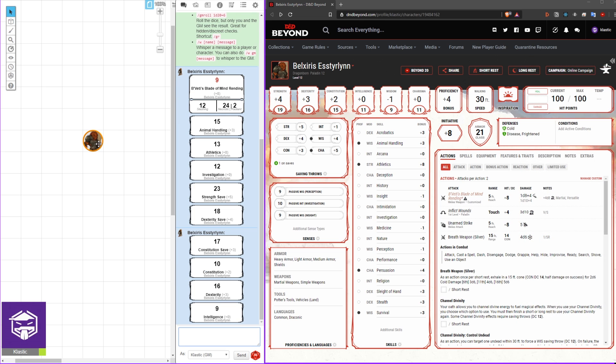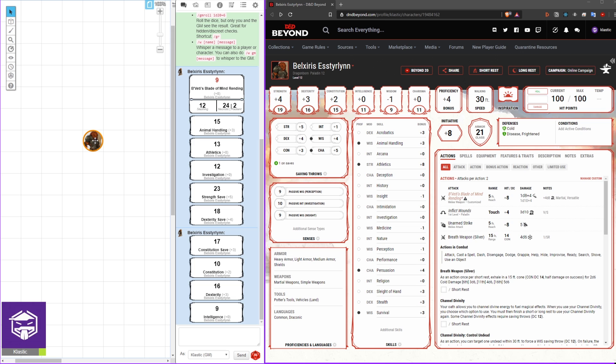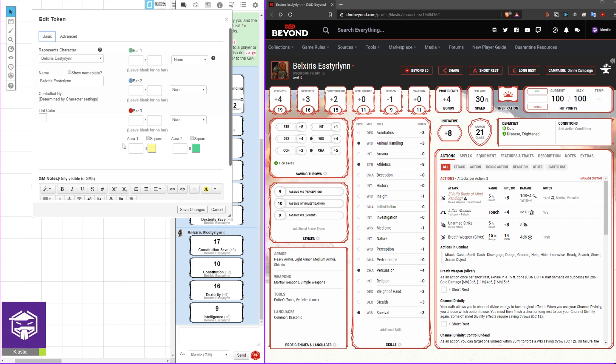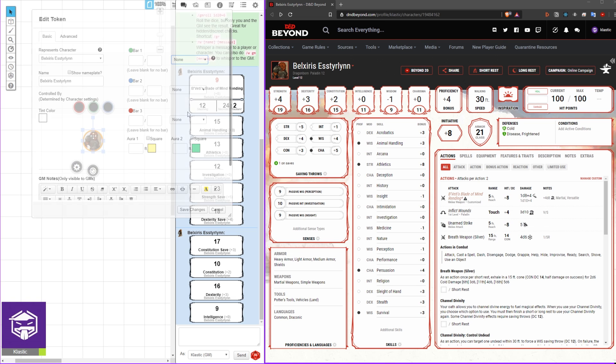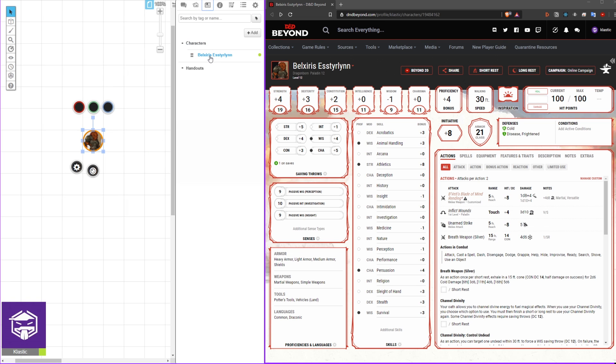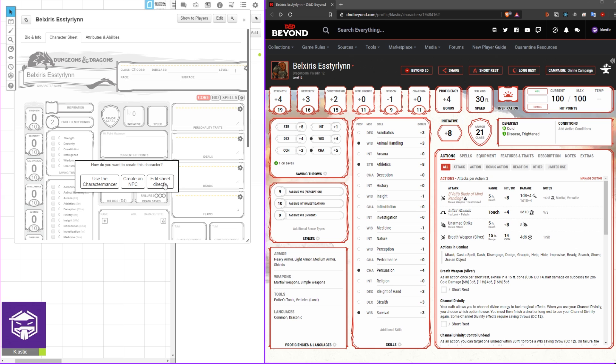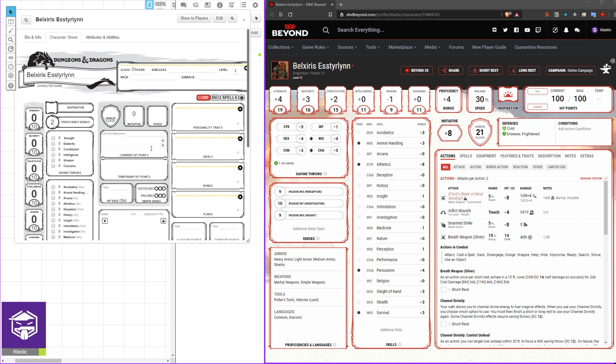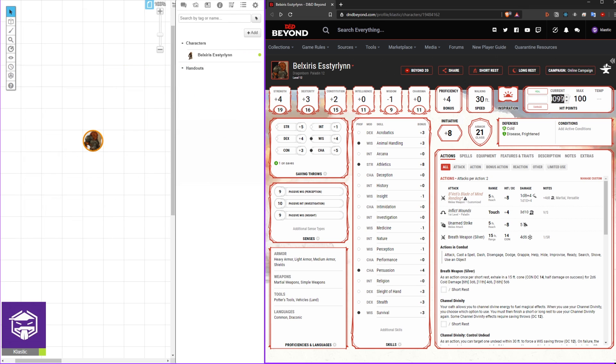Now that we've seen some basic usage, let's set up your health to auto-update. Double-click your token to edit it and verify that your name is the same as on your D&D Beyond character sheet. For bar 1, select the dropdown and pick HP. Next, open your character sheet, verify your name, and enter 0 for your current hit points. Close your character sheet and head over to D&D Beyond.